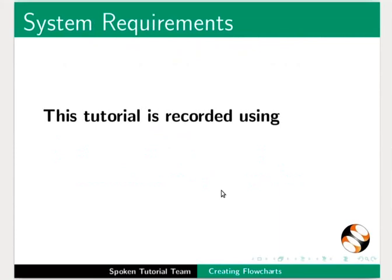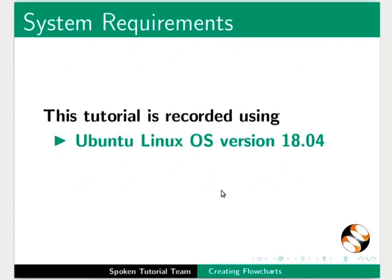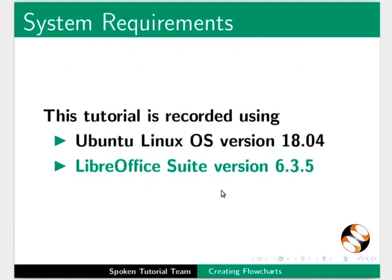This tutorial is recorded using Ubuntu Linux OS version 18.04 and LibreOffice Suite version 6.3.5.